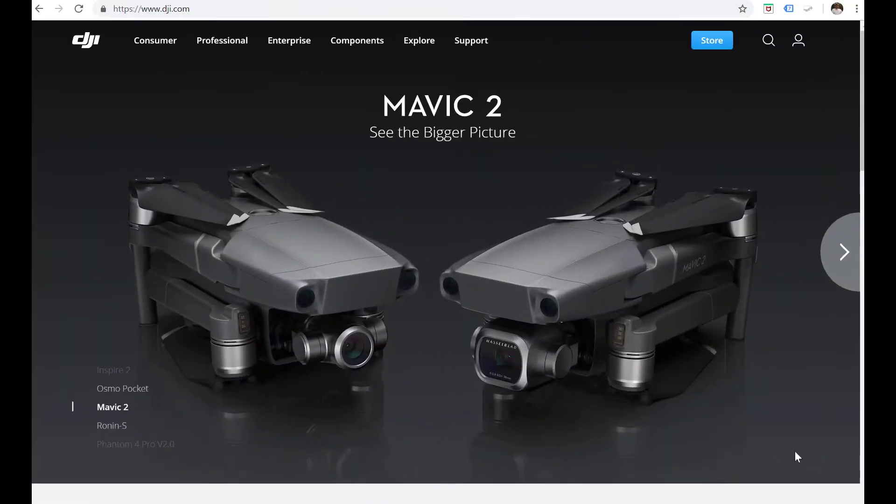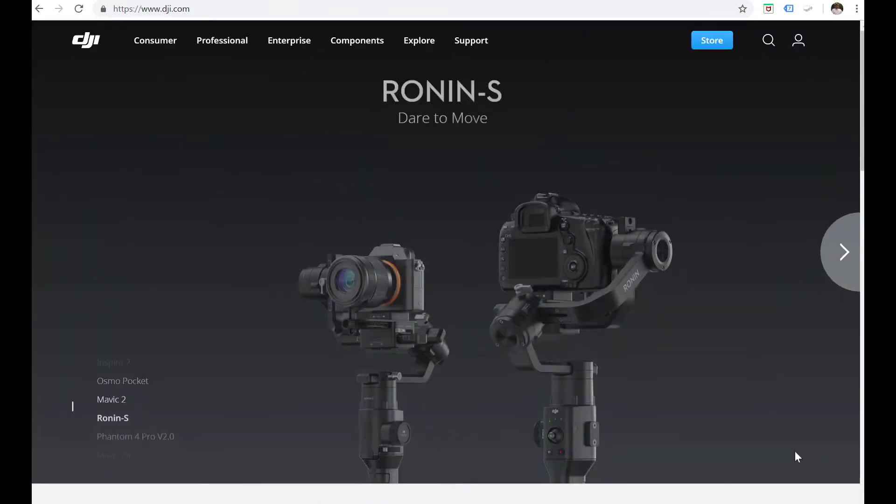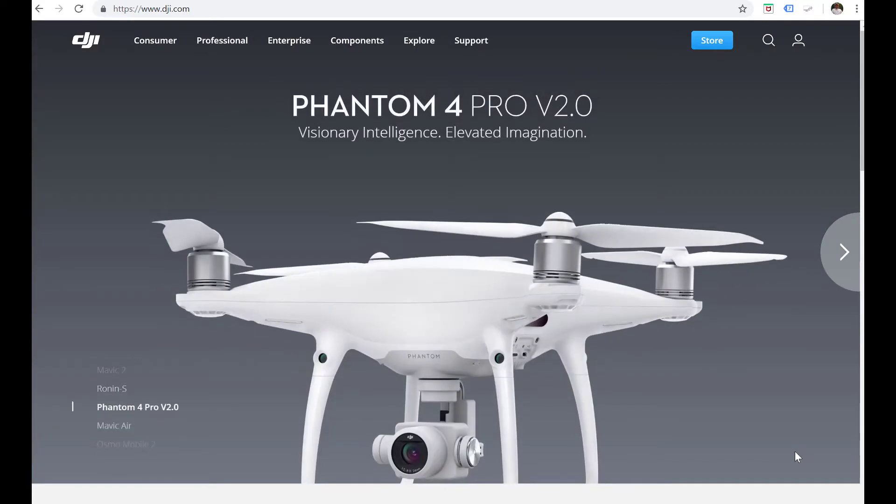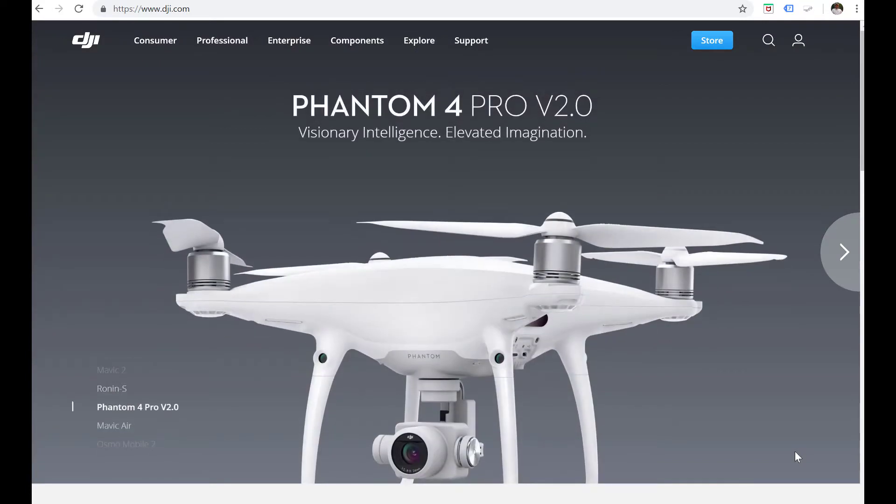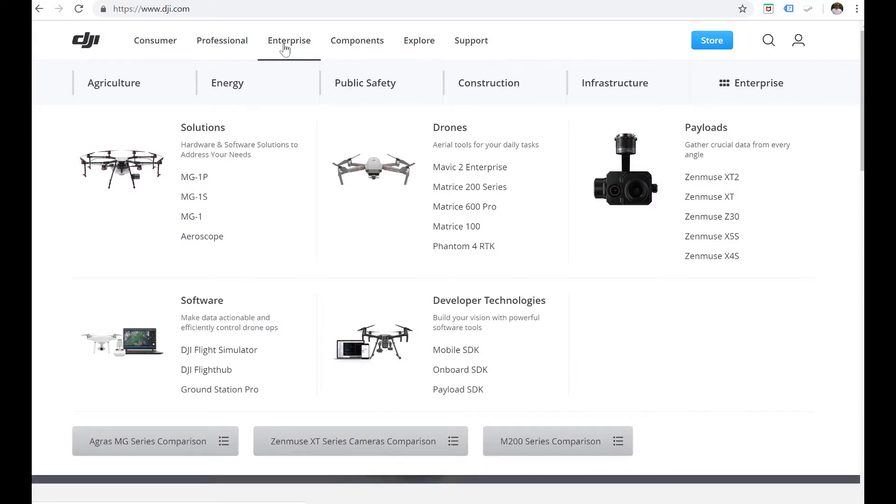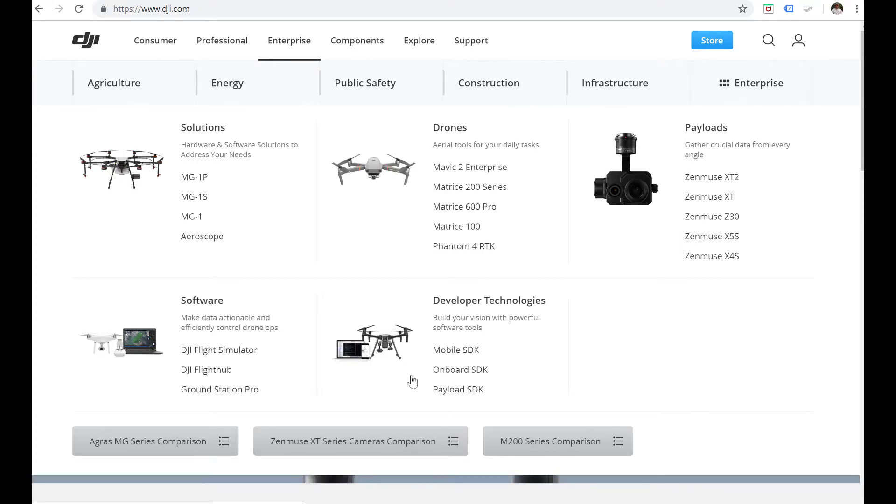Okay, starting off we're gonna go back to the desktop here. I'm gonna show you where to download the software in order to do the firmware updates for the M200 and the 210. If you go to dji.com, go up to enterprise, and then go down to the M200 series.